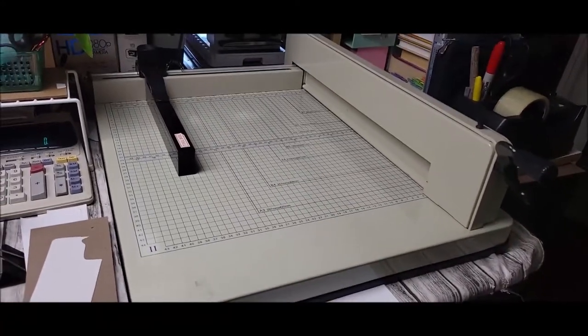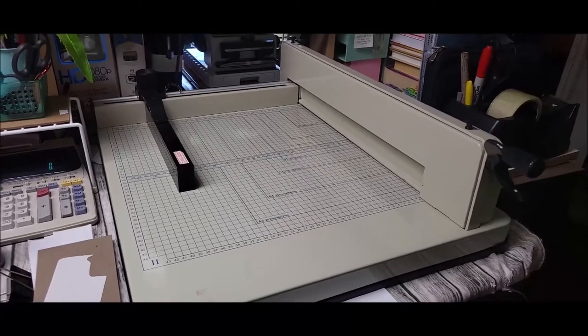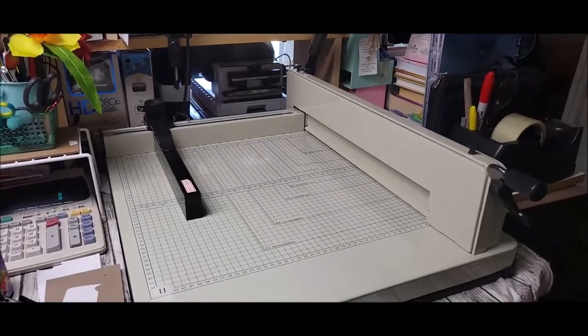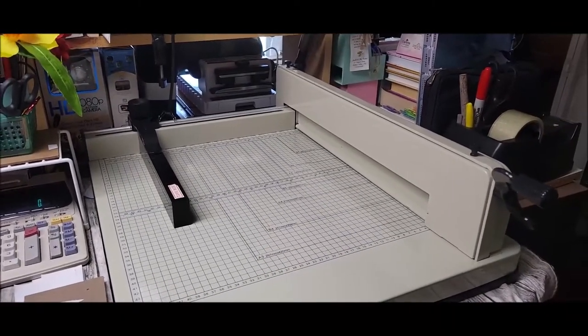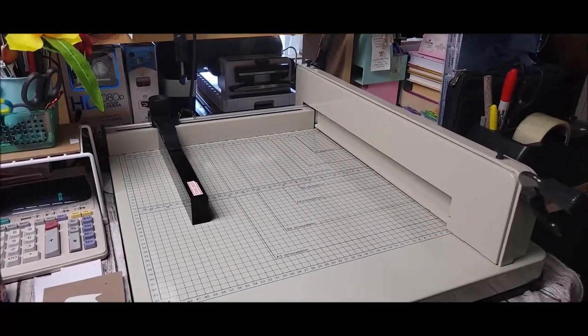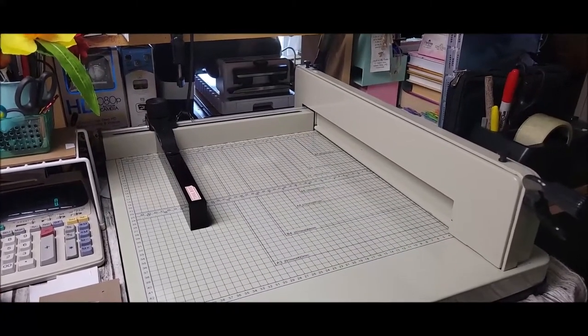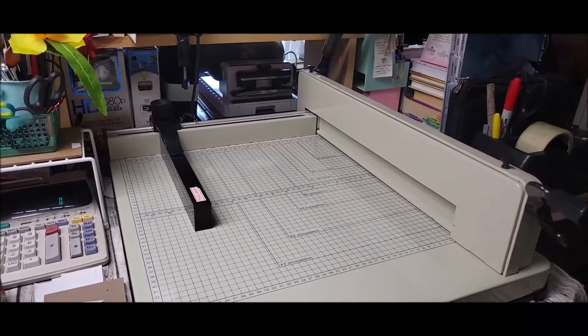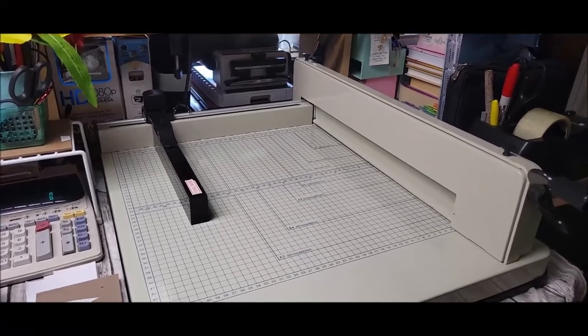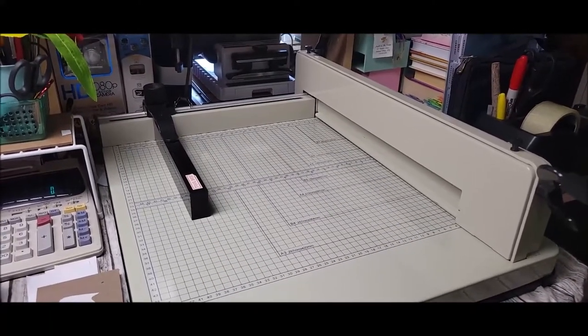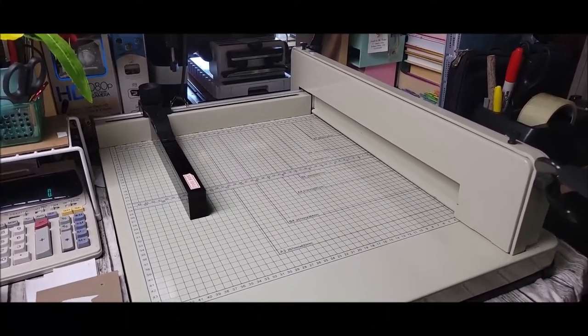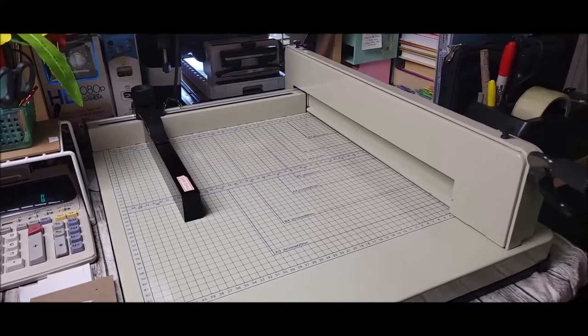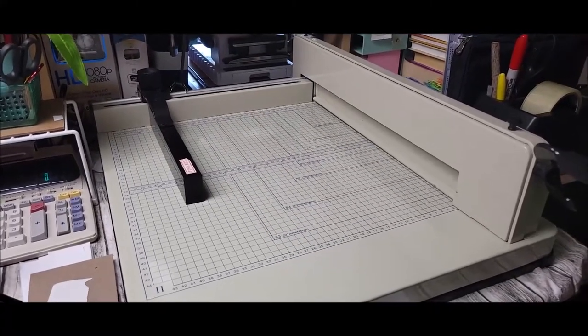Long story short, I went to buy a second refrigerator from somebody and he had this laying on the floor. I asked, 'Is that a paper cutter?' He said yeah, and I asked how much. He said 20 bucks and I said really?